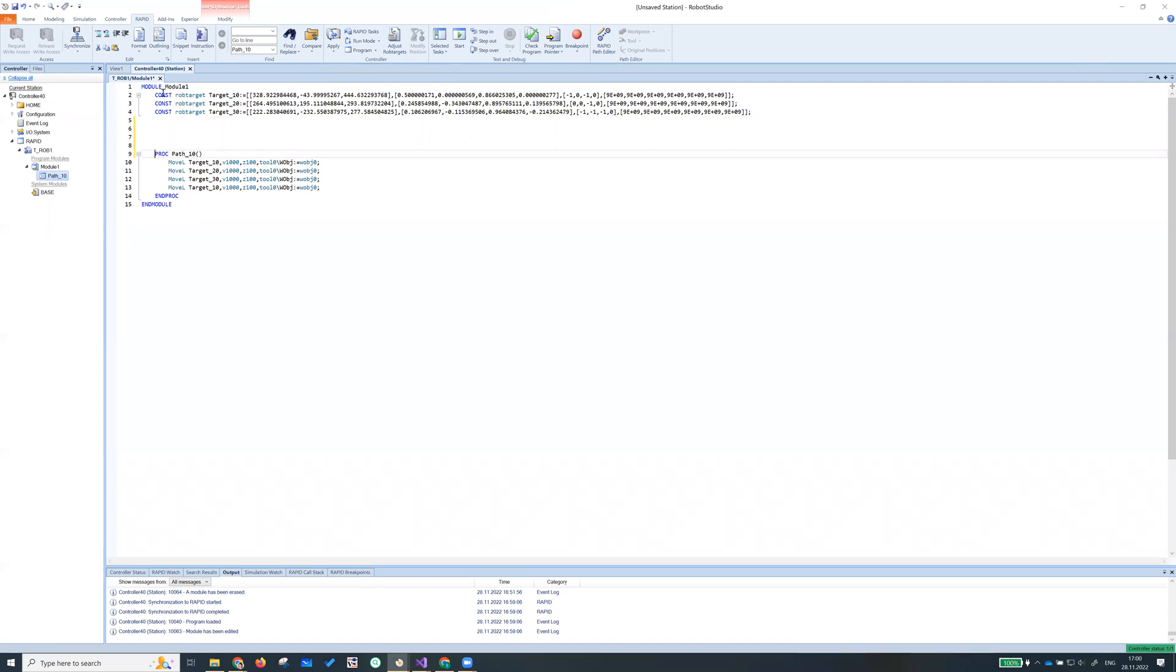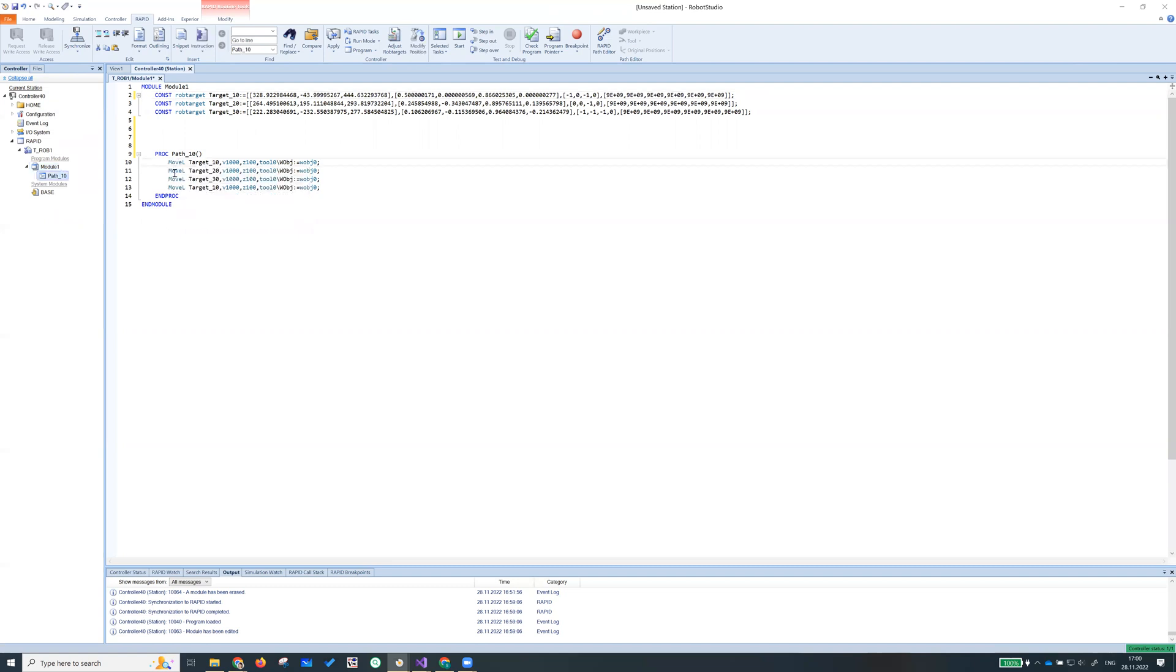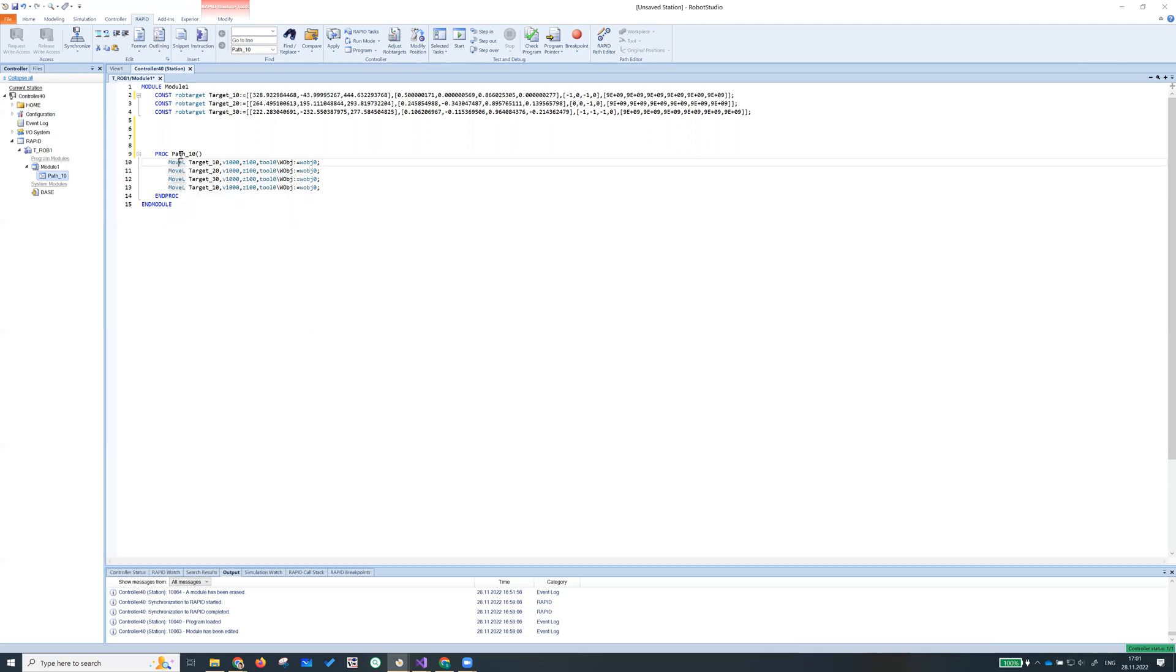It's a constant. So all of them is written by MoveAbsJ commands. Procedure here, PROC.